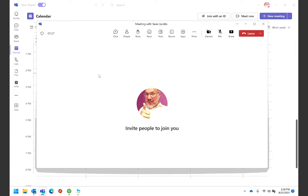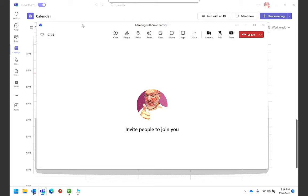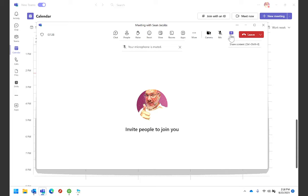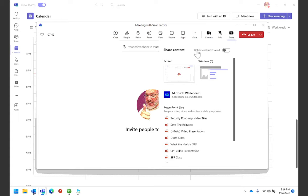So when you join a Teams meeting, you have different share options that are available. So here I've joined a meeting, this is just a meeting with myself, but this is a Teams meeting where I'm going to share some content. If I select the share option,